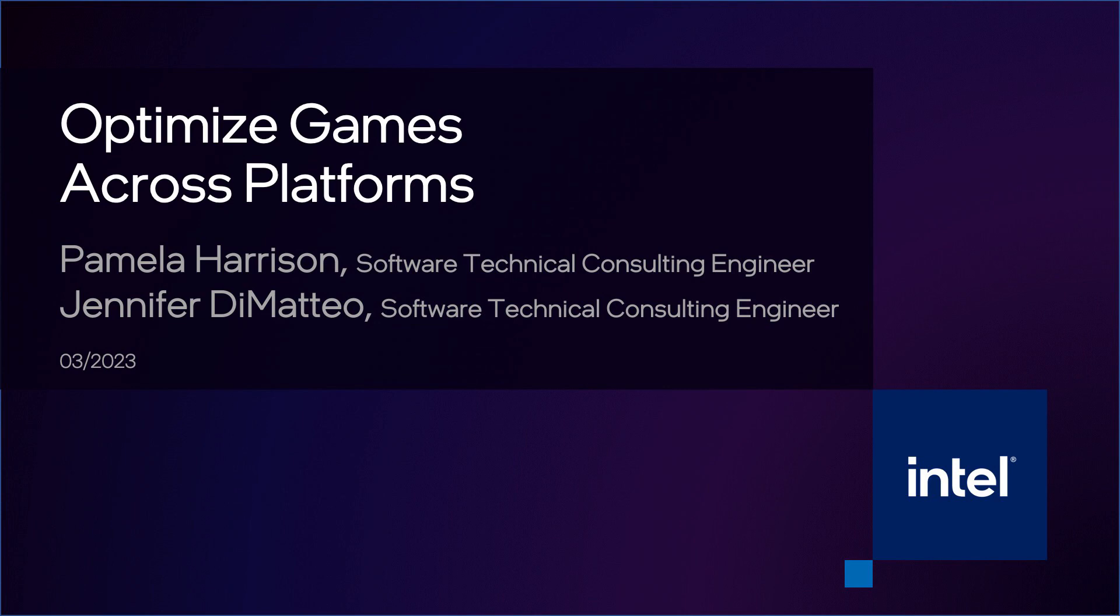Hello, I am Pamela Harrison from Intel. We help customers optimize their applications with Intel profiling tools.